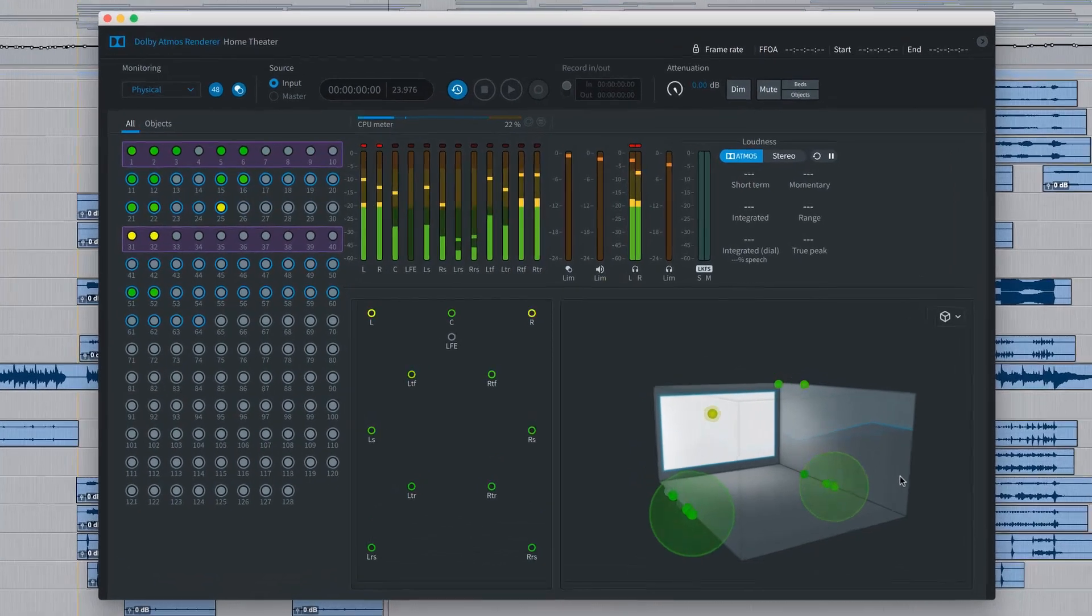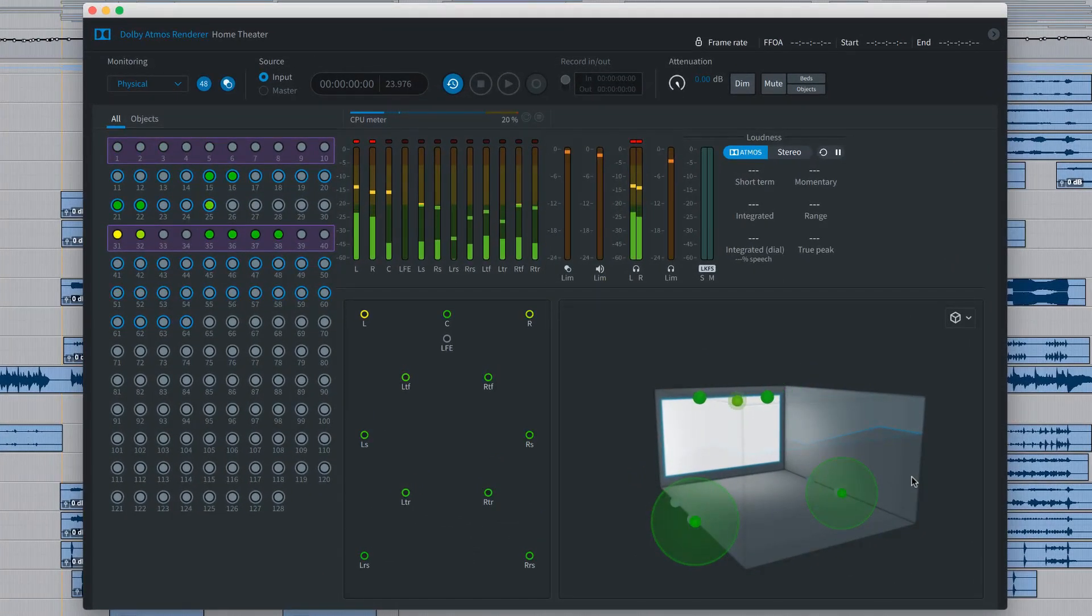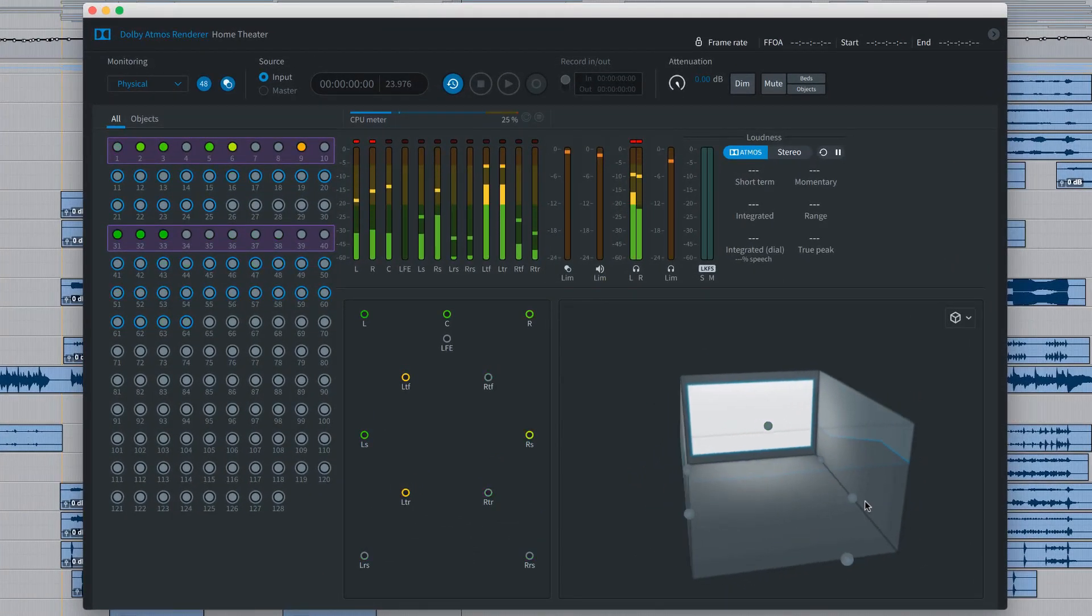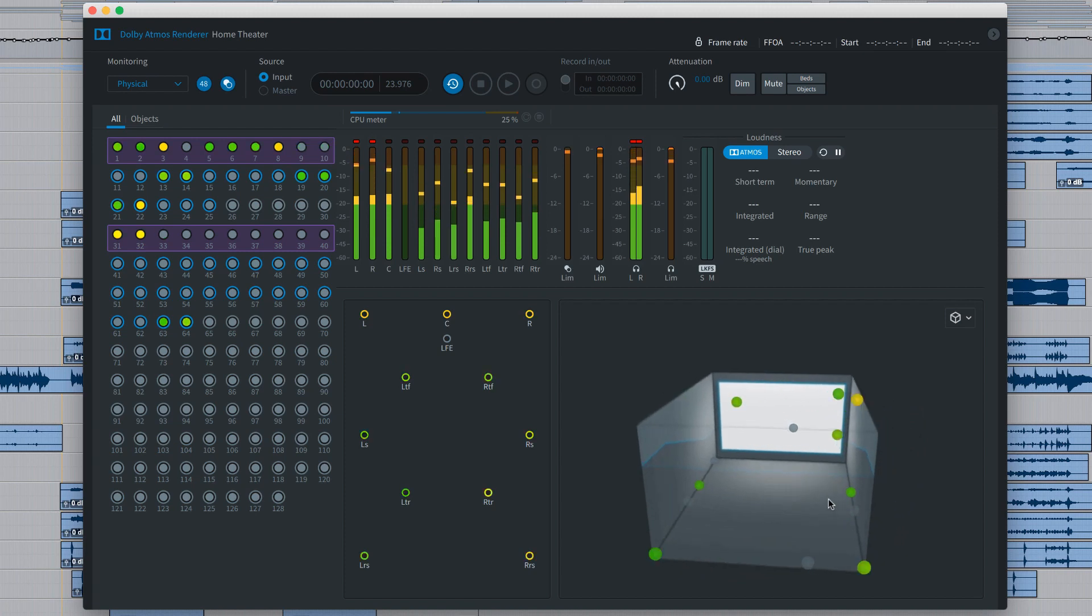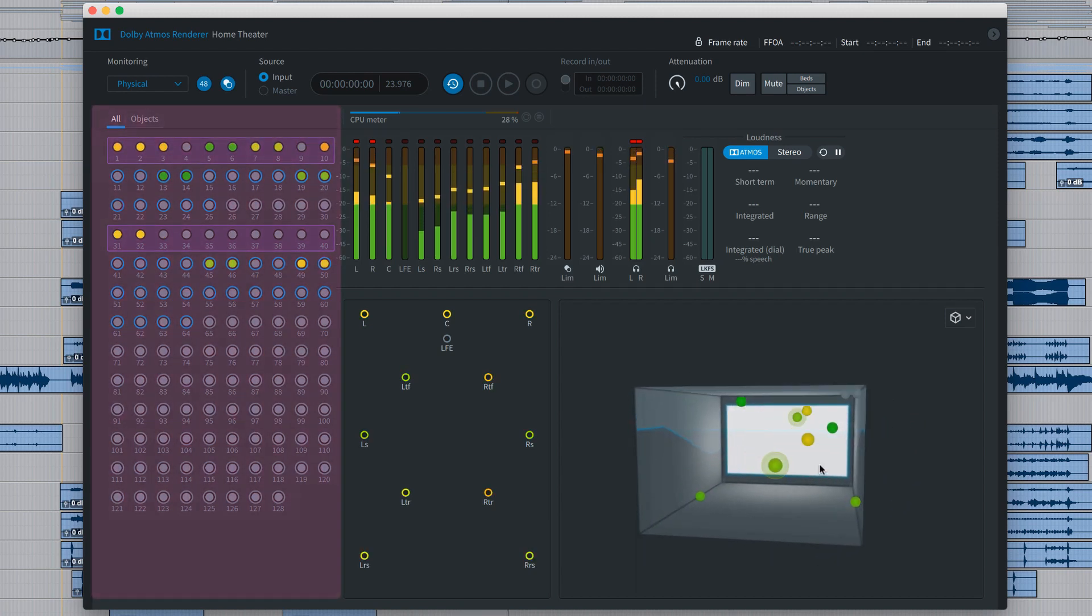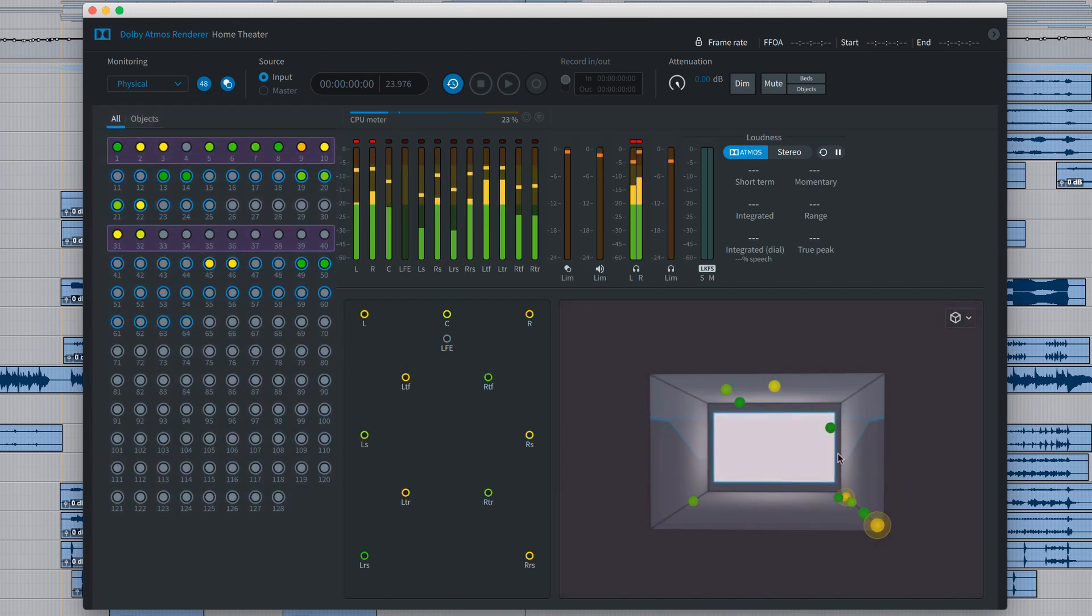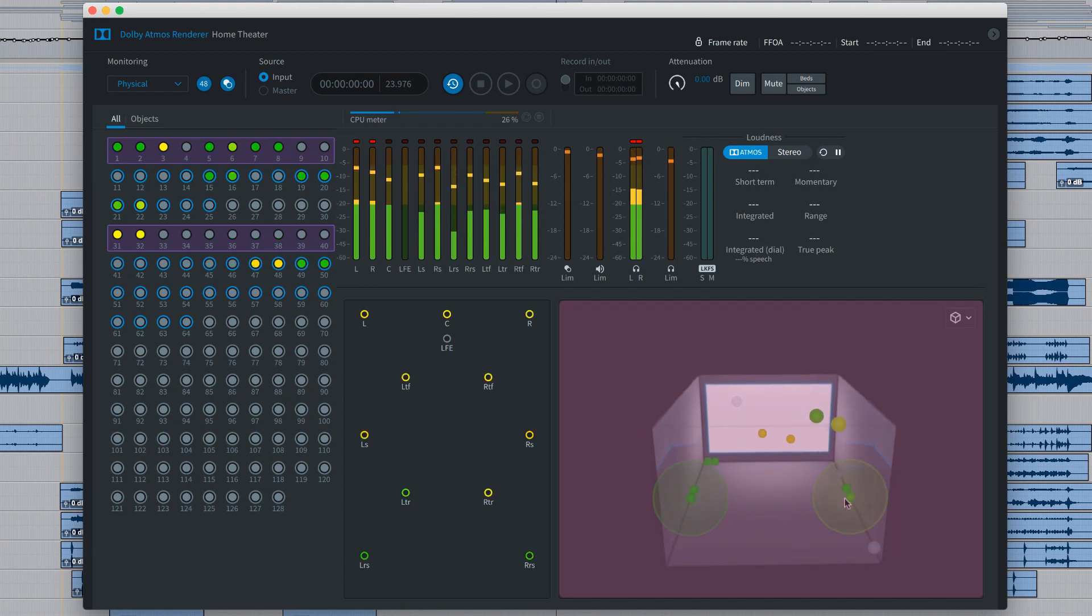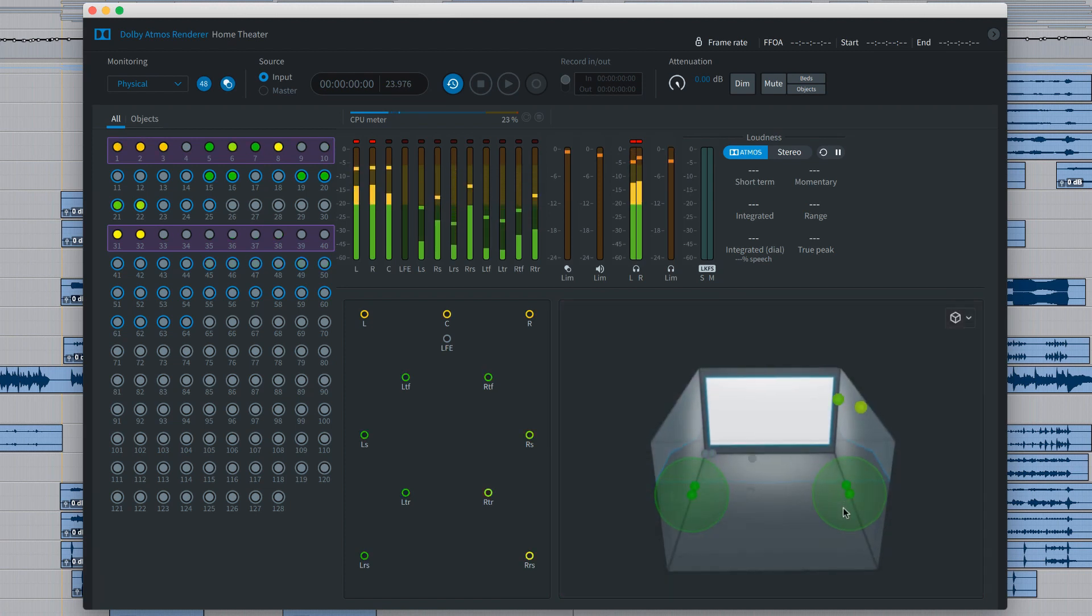For the session running, the Dolby Atmos renderer provides visual feedback of audio and panning activity. Audio signals are indicated on the left and object panning positions are shown in the 3D theater view to the right.